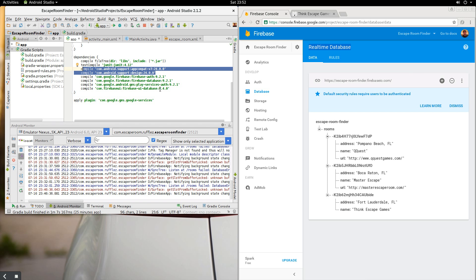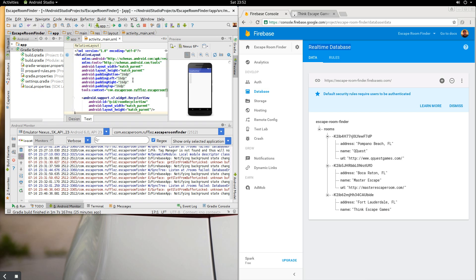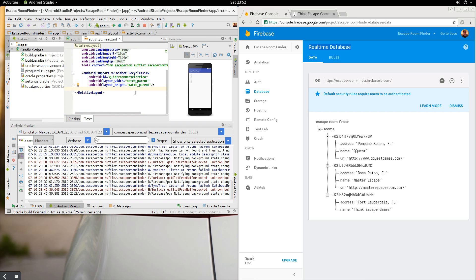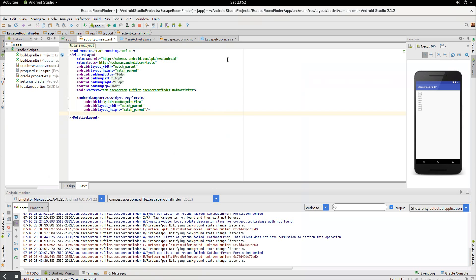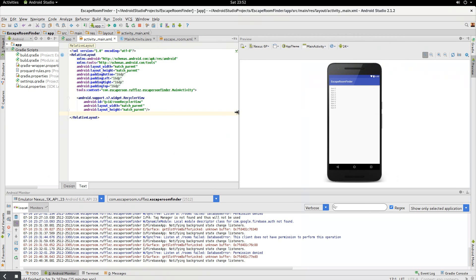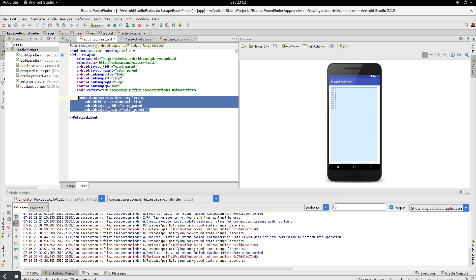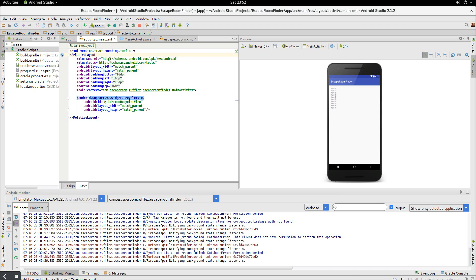Then we're going to go into the design. So our actual view is pretty simple. All it is is a recycler view here. There's nothing to it. It's just pretty simple.